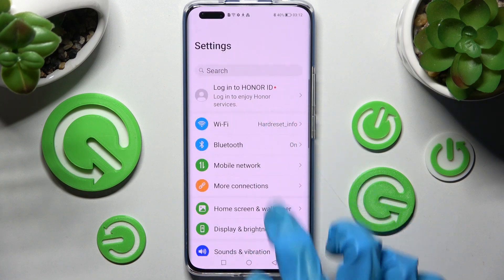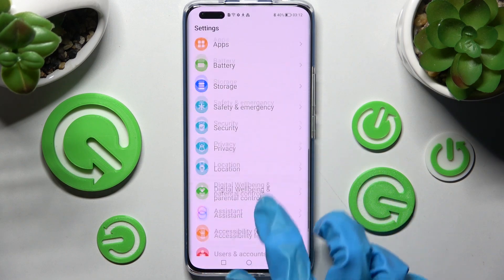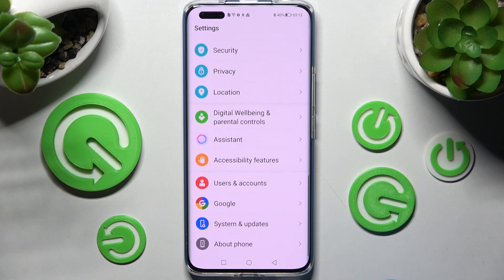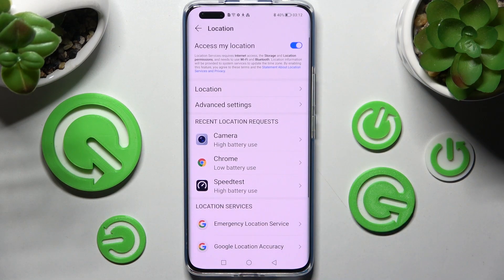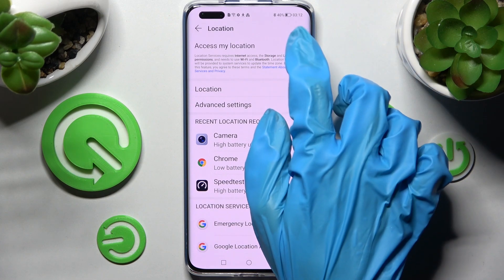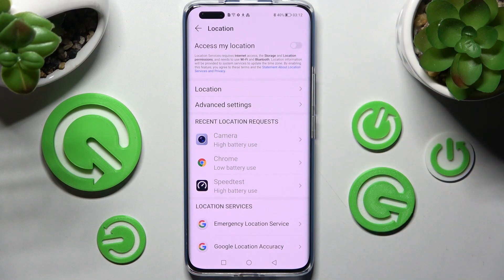But you can also go into Settings, scroll down and tap on the location section. Then manage the location of this device by choosing the toggle next to access my location.